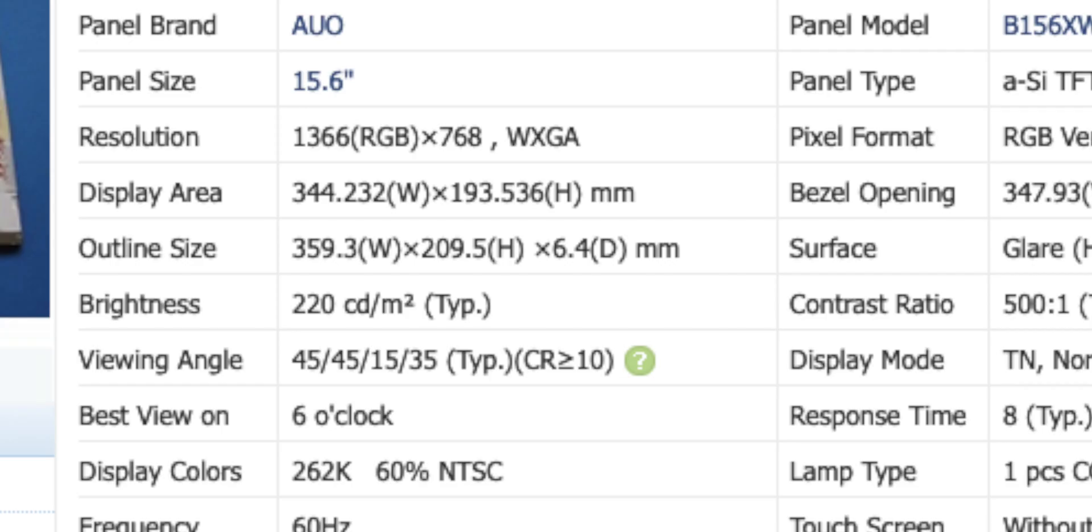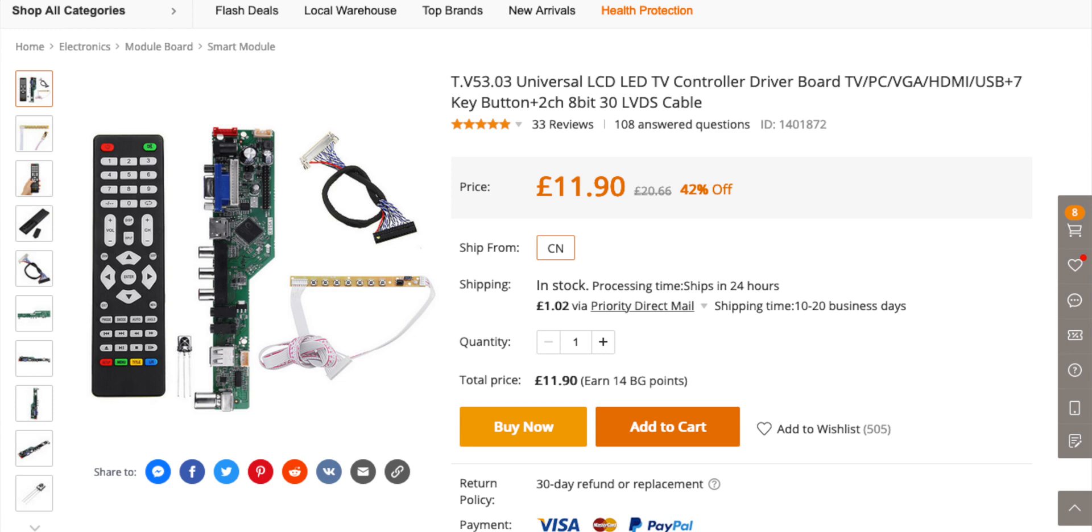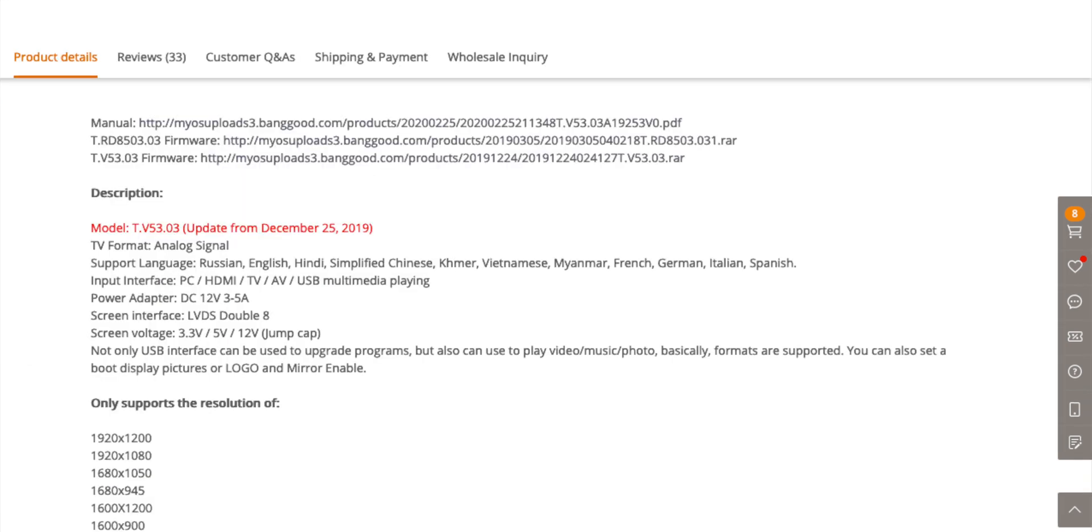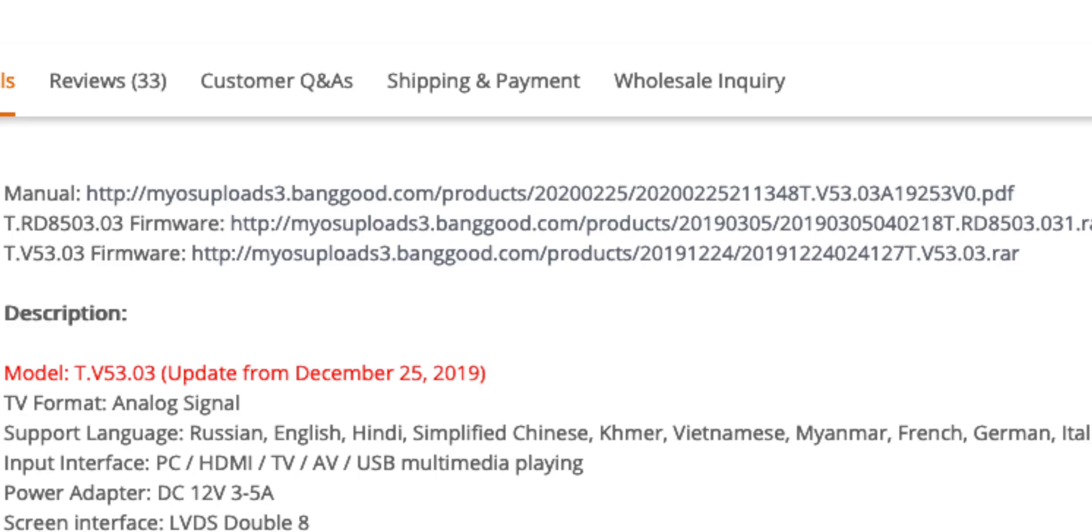So I went back onto the Banggood site and look for the firmware download, because this is a new board that I've not used before. So I wasn't going to use the existing firmware that I've got, and downloaded it. There's the link, it was a tar so I downloaded that, and then did a search as I've done previously.